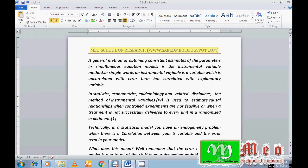We can use multiple instrumental variables for a single endogenous variable, but we need at least one instrumental variable per endogenous variable. You may have many endogenous variables in your model and can use different instrumental variables for all of them. An instrumental variable is correlated with the explanatory variables but not with the error terms.